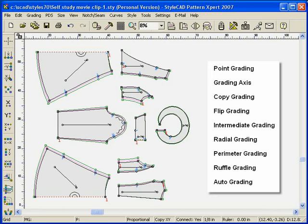In this lesson, we will show you various grading methods supported by StyleCAD, including some advanced features.